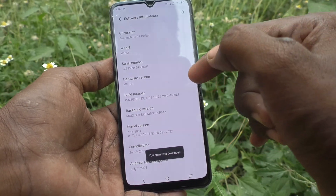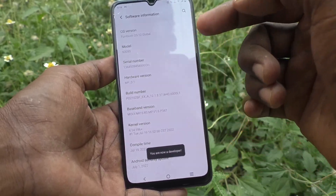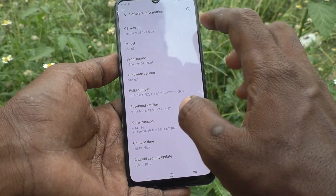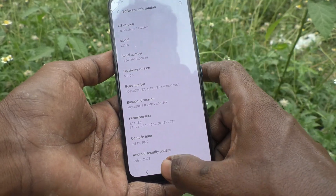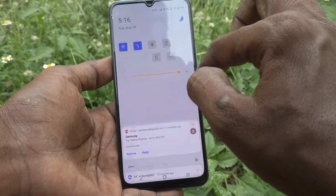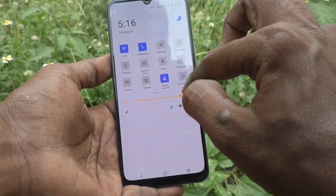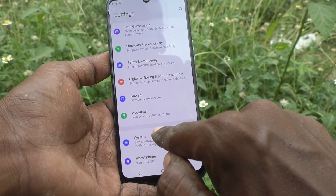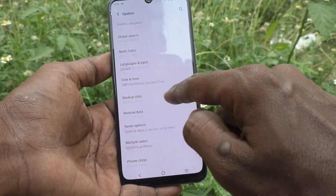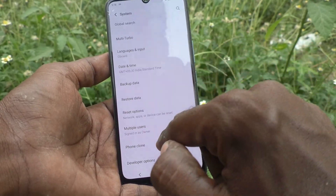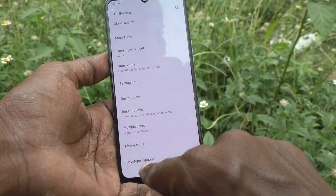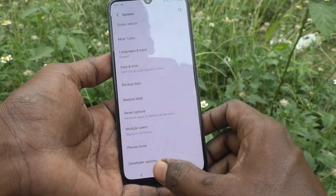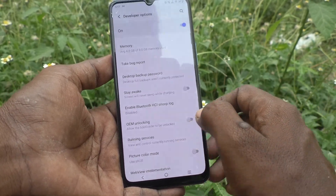Developer mode is now activated. To check the developer mode, just go to Settings again and click on System. Here you will see Developer Options — click on it.